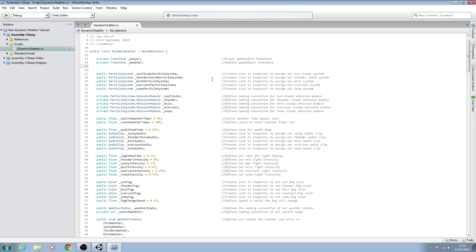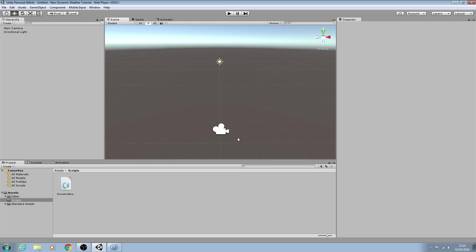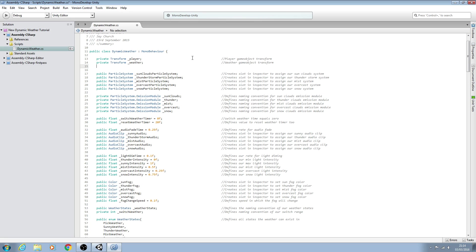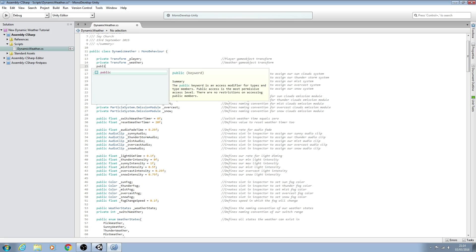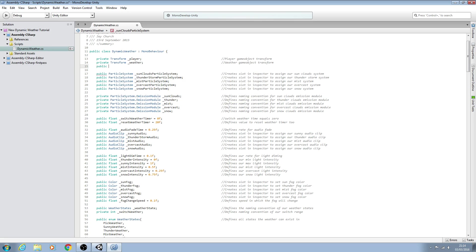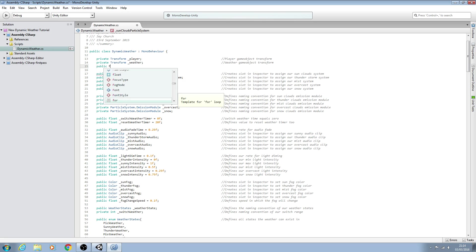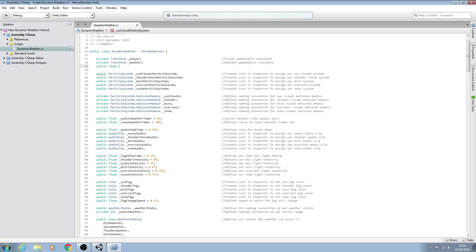Now because we don't want the transform to be exactly the same, otherwise the weather game object would be right down here by the player. We want it overhead. We need a third variable and we can make this one public because you may need to adjust it for your project. It's going to be of type float and we'll say underscore weather height and let's make this equal to 15F. We'll close the line off.